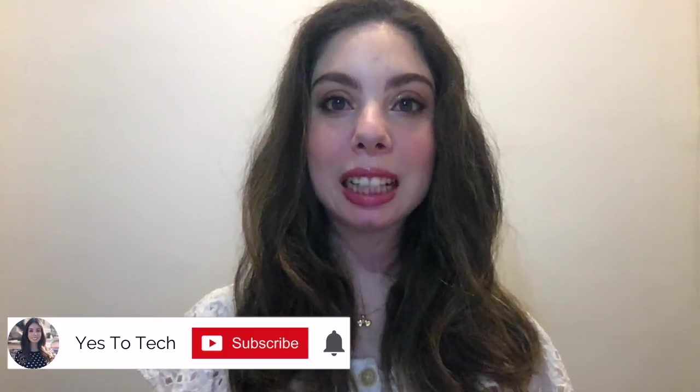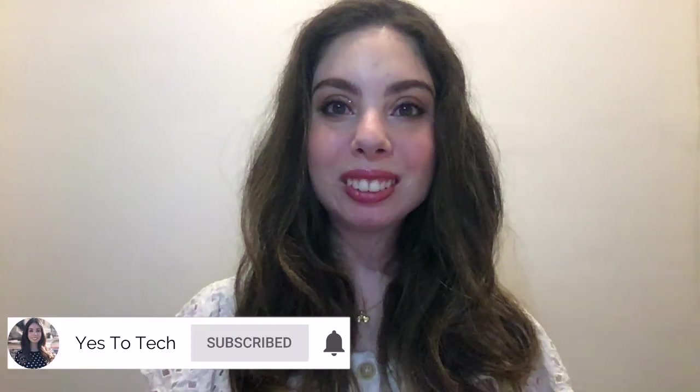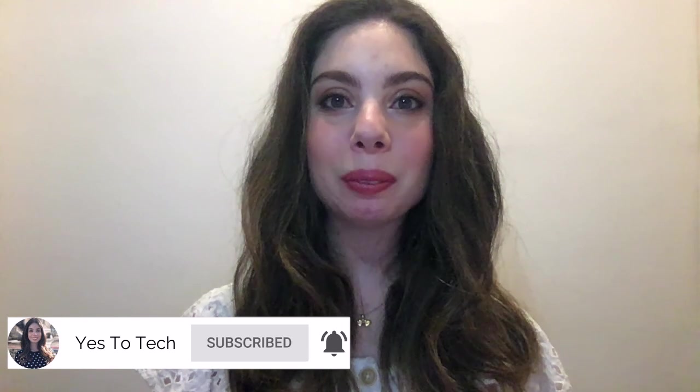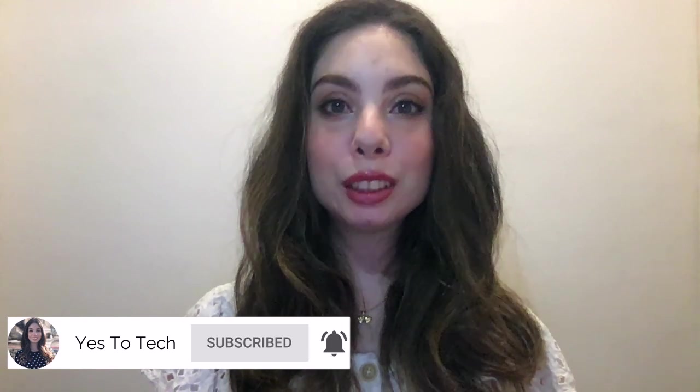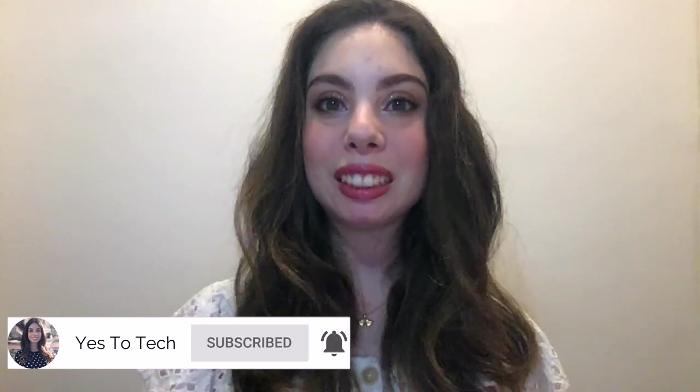If you liked this video, make sure to give it a thumbs up and subscribe to my channel down below for new videos every Tuesday and Thursday at 9:45am Eastern,